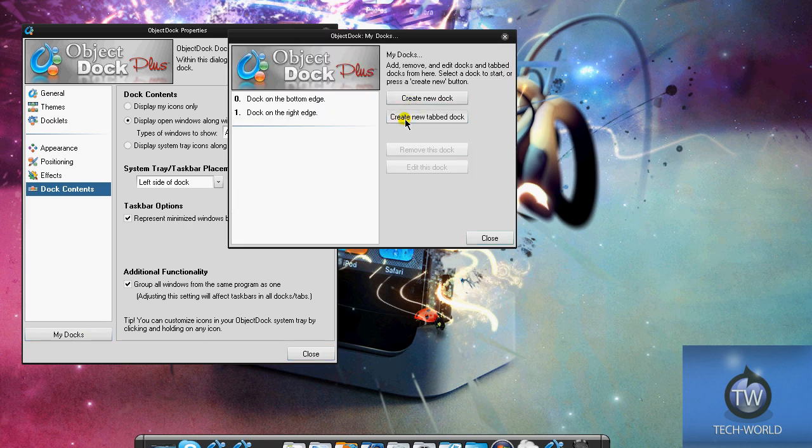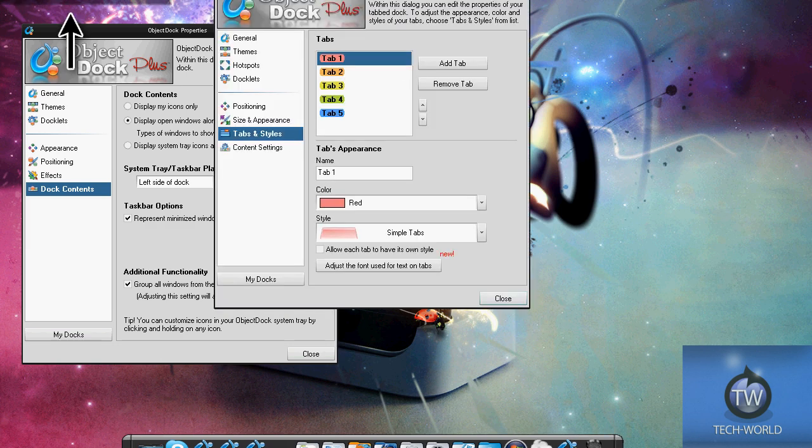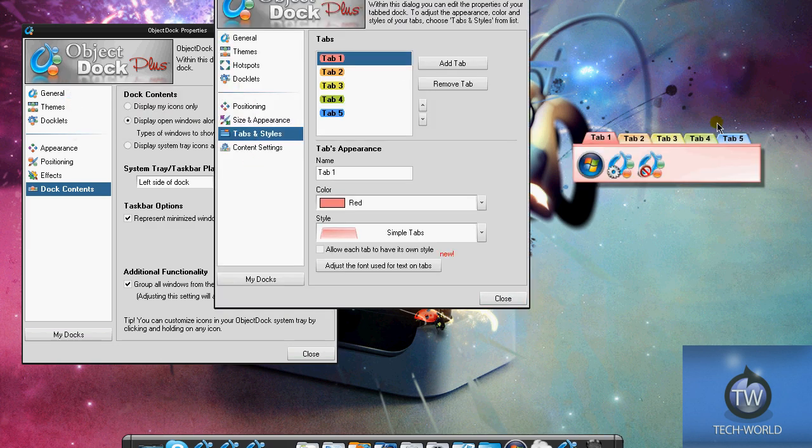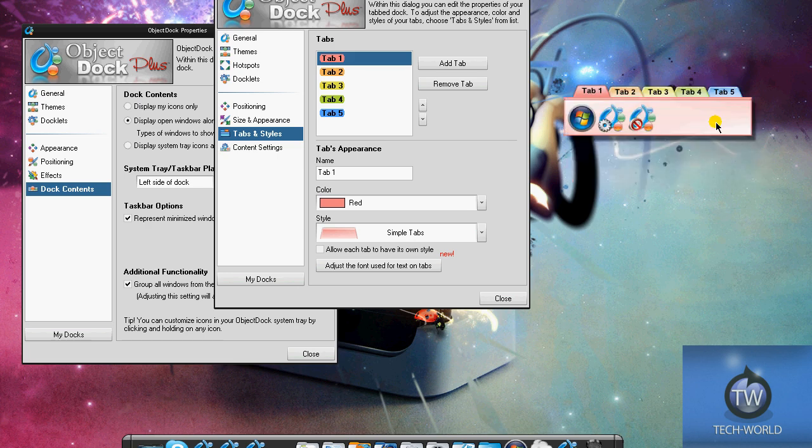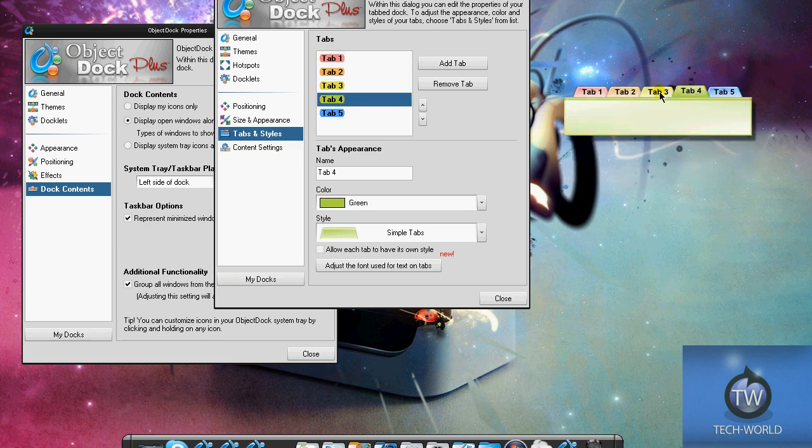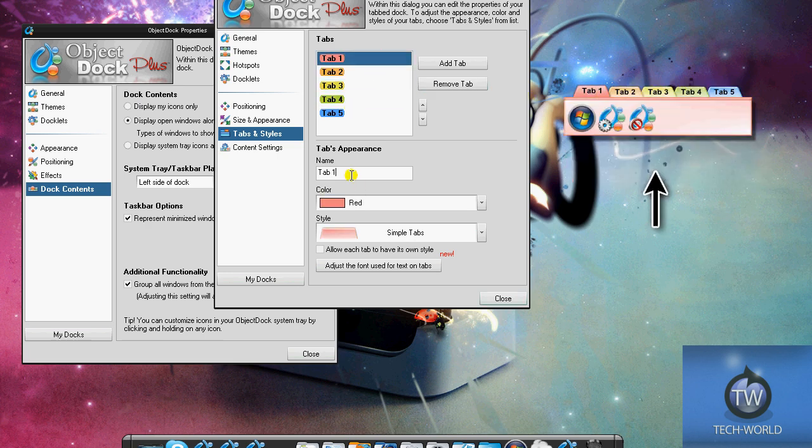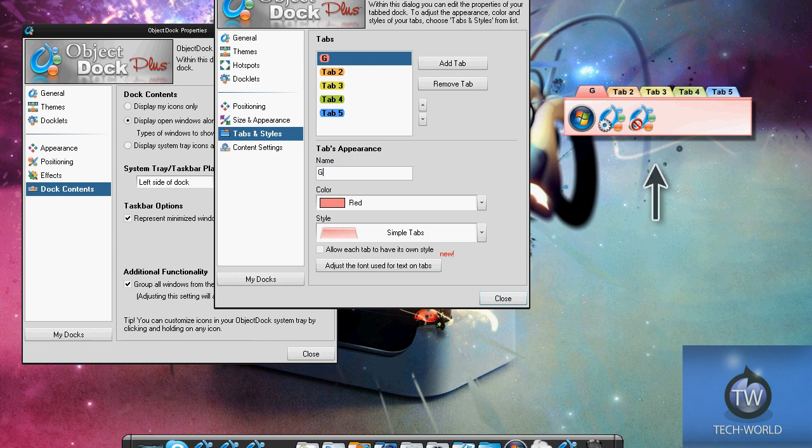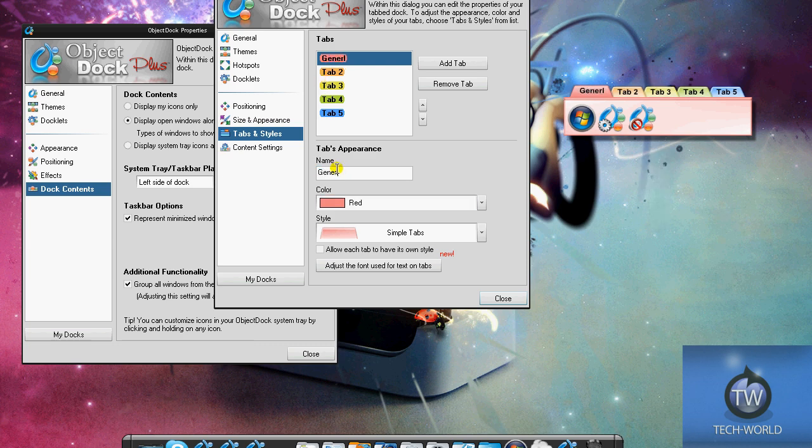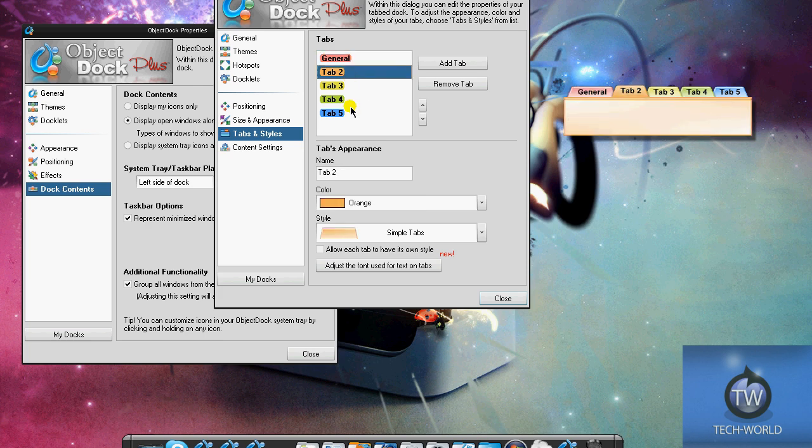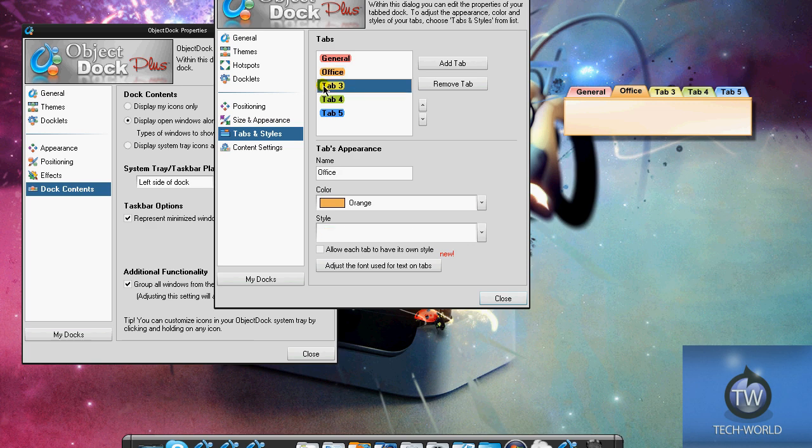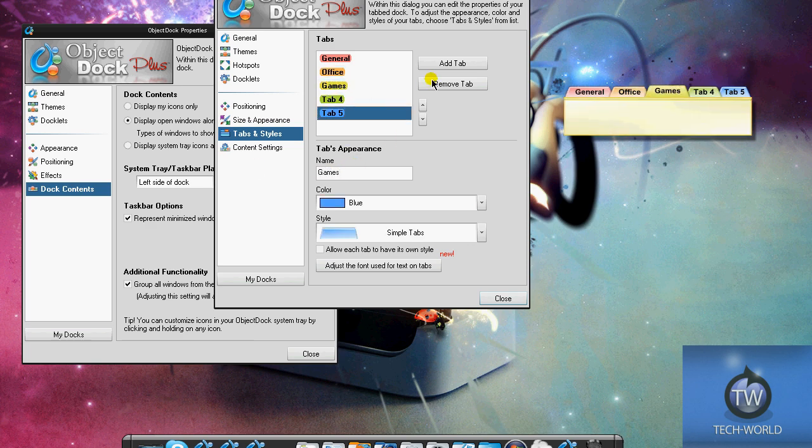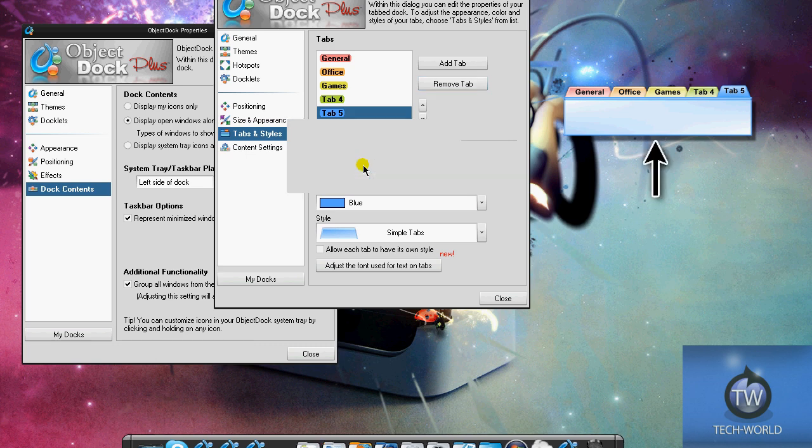Getting on to making other docks - when I say create tab dock, a tab dock is really cool. I'm going to show you what a tab dock is. It's basically a dock with tabs, really cool for workflow. I can rename this to General, this one Office, and one Games.